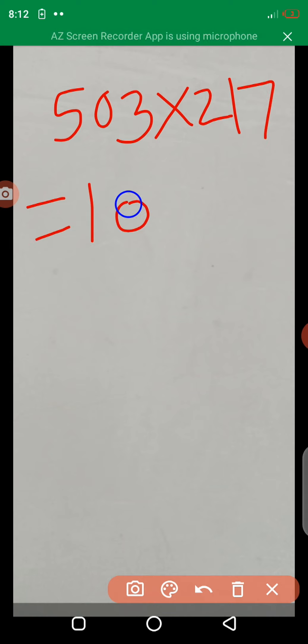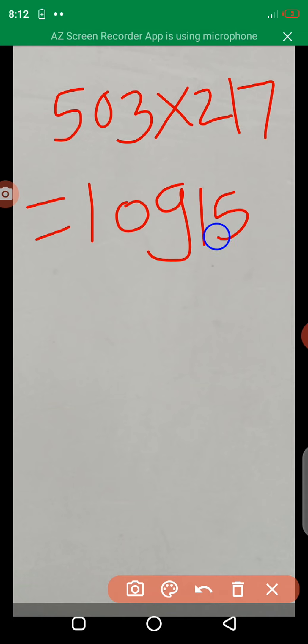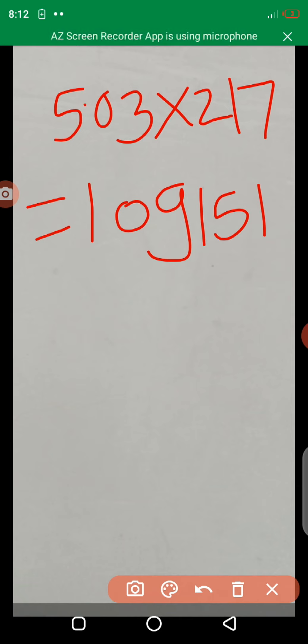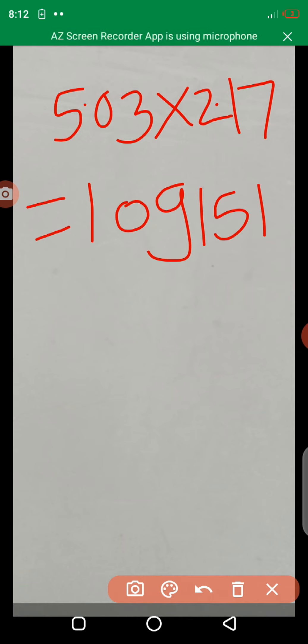5.03 into 2.17. The answer is given 1,09,151. Here, take a decimal point, 5.03, 2.17. Then, after a decimal point, there are four digits.